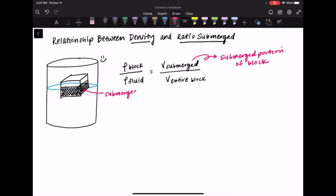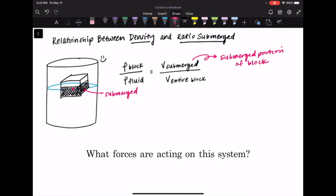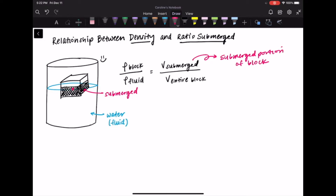Now that we've drawn out our block with the submerged parts shaded in and labeled, I want you to take a few seconds and think about what forces are acting on this system. The first force — and probably the more obvious of the two — is going to be the force of gravity, pointing downwards. The force of gravity is going to be the mass of the entire block times the acceleration due to gravity, represented by little g.